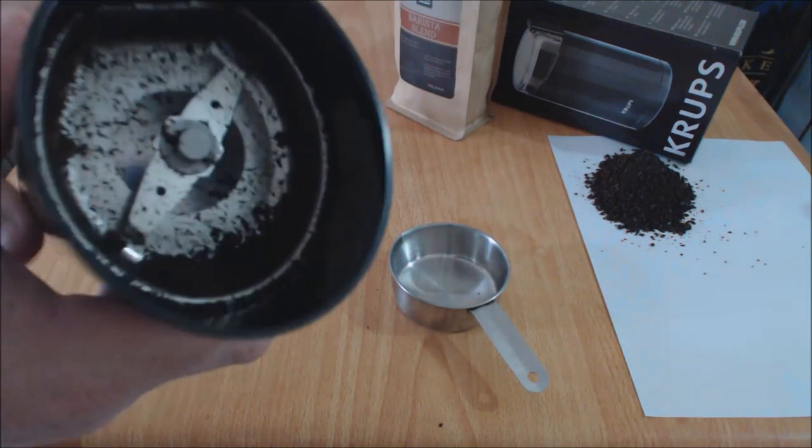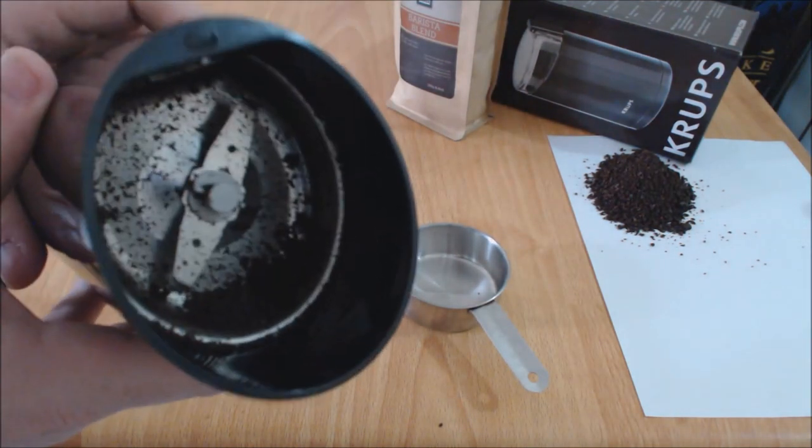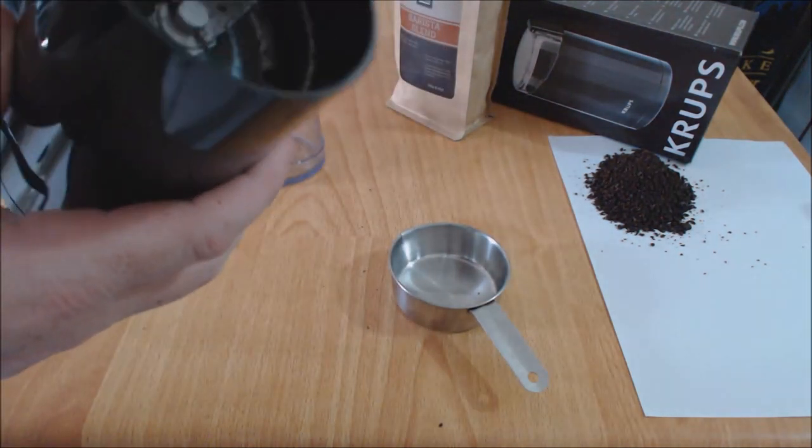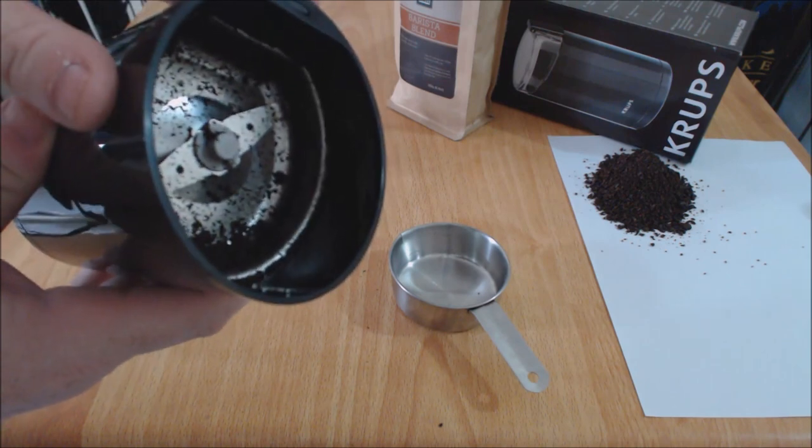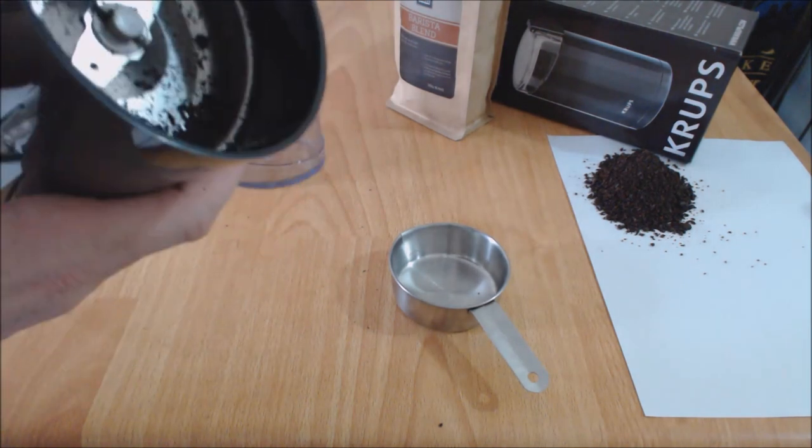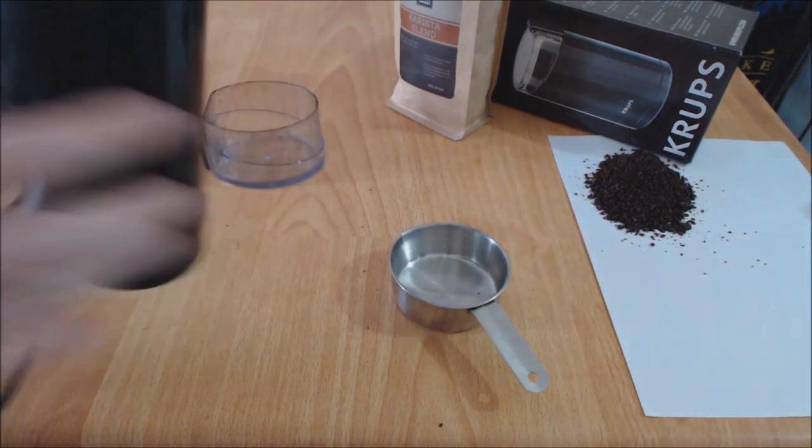The good thing about the Krups coffee grinder is the actual shape here. It's not totally round, it's elliptical, which makes it a lot easier for pouring out the coffee.